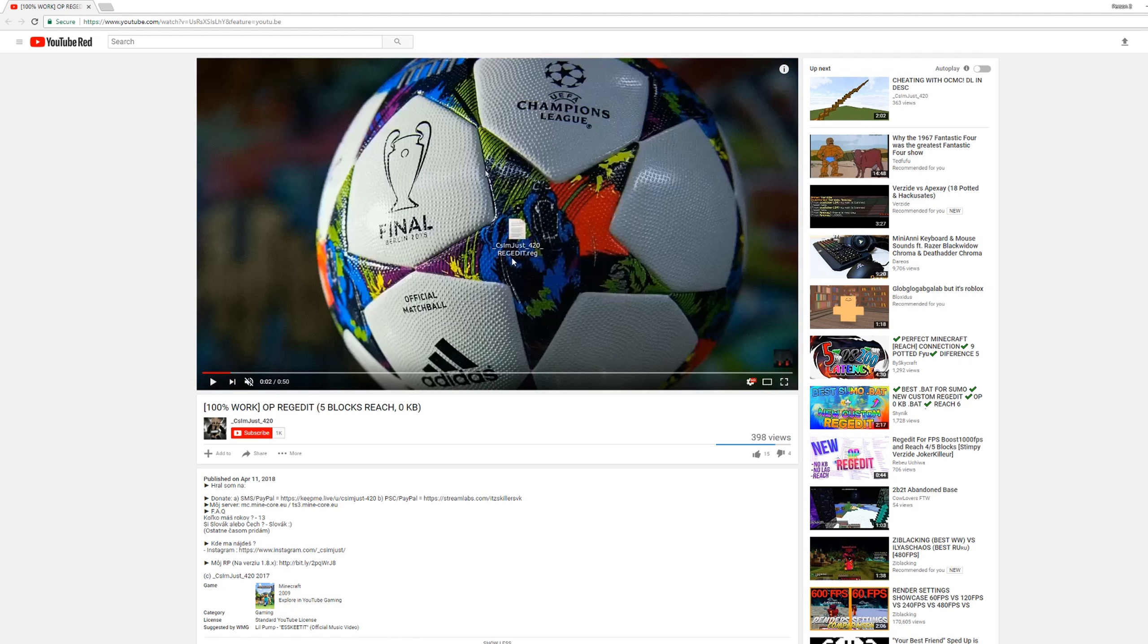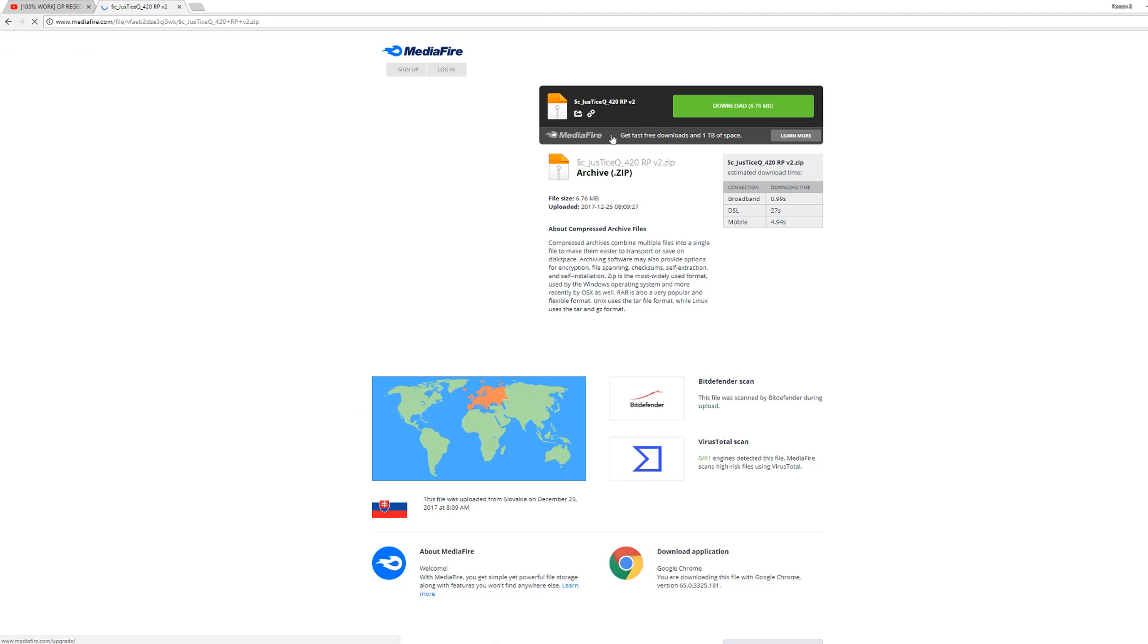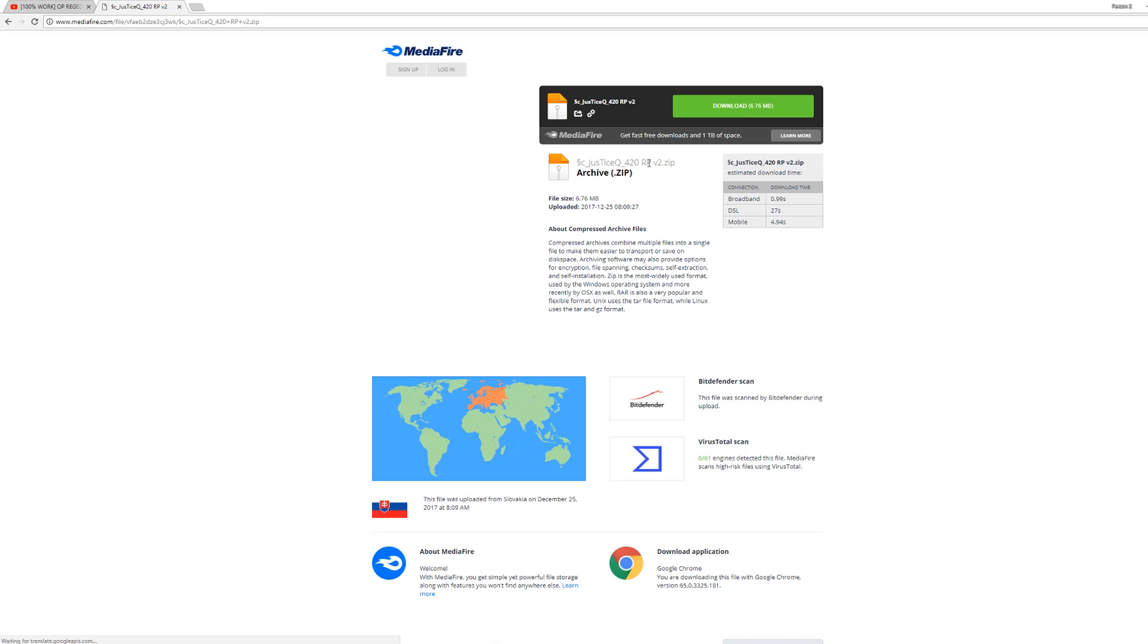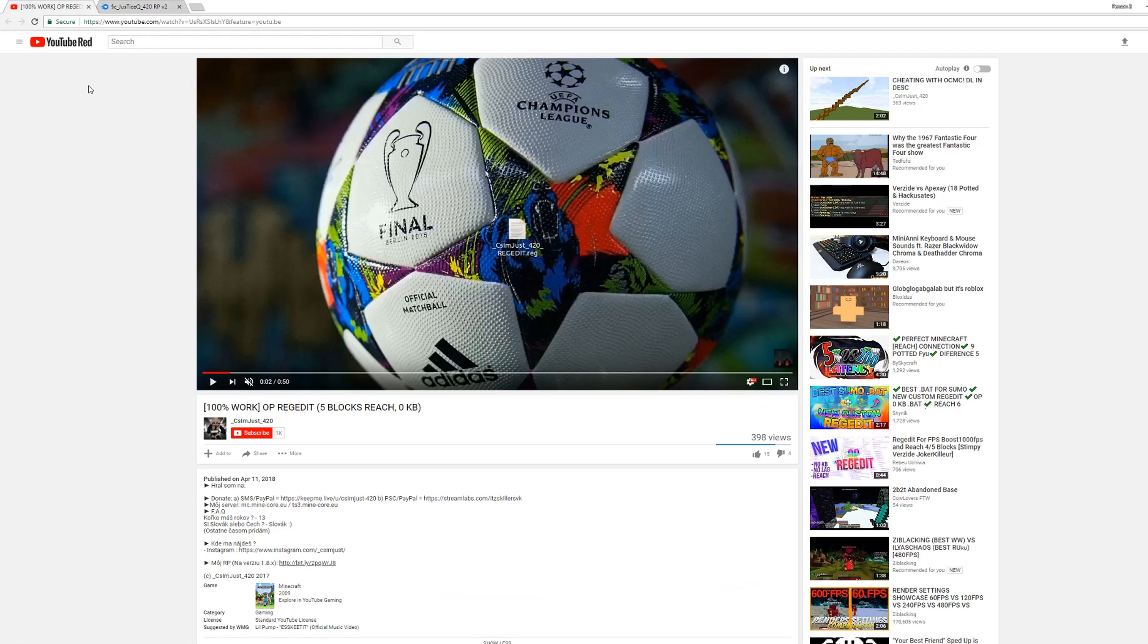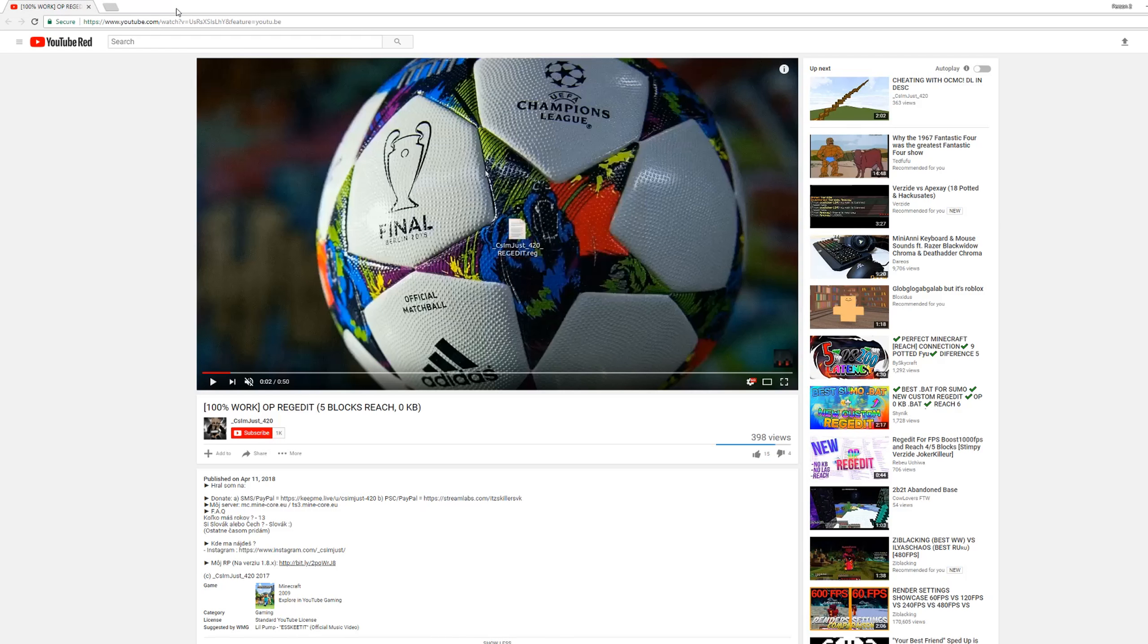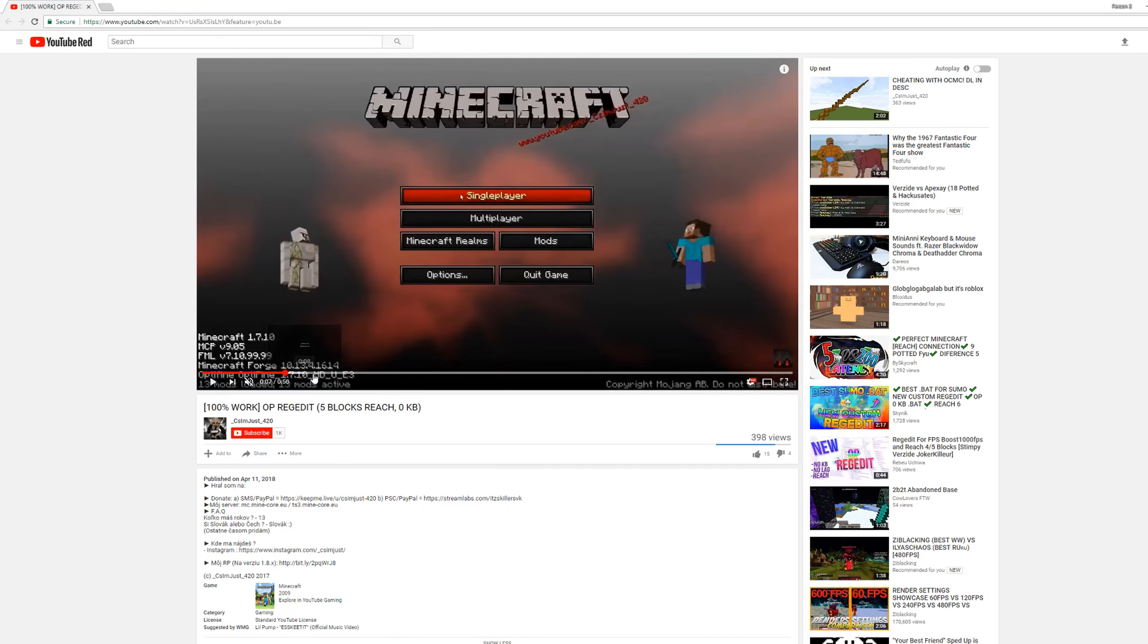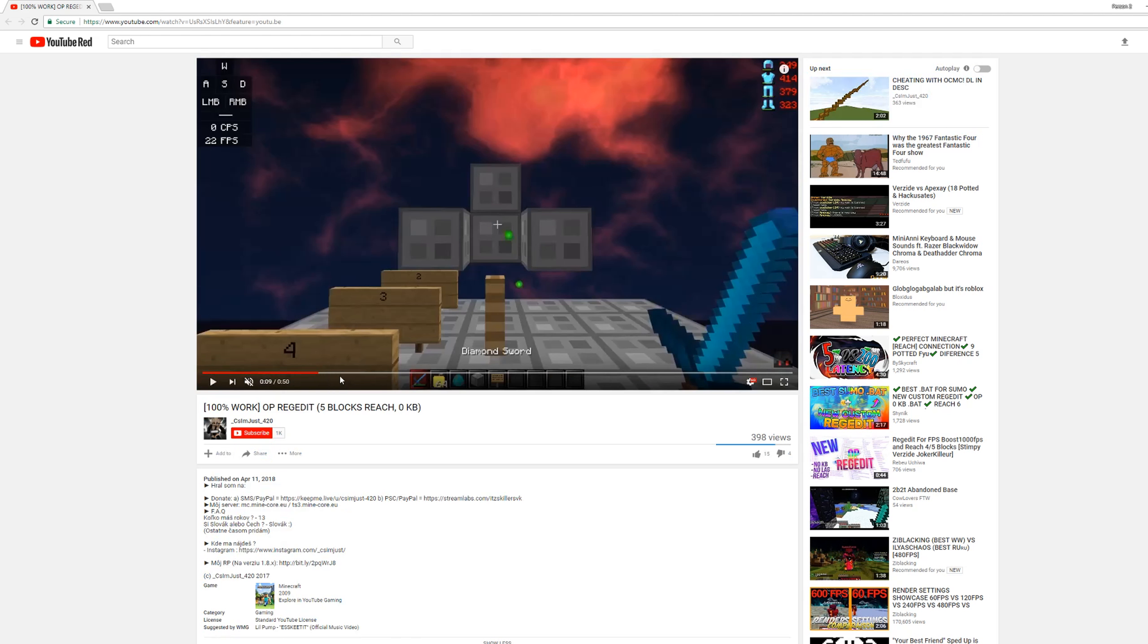CM, I'm just 420, redjetit.reg. I don't think, yeah, there's not a, maybe this is it? I'm not sure. Let's see. Oh, no, that's the resource pack. So he put his resource pack in the description, but not his redjetit. 100% work. Yeah, it works when you're in creative mode, dude.